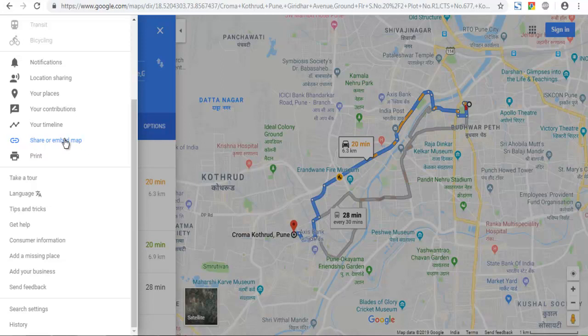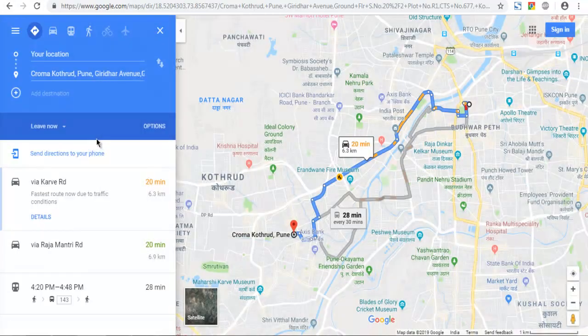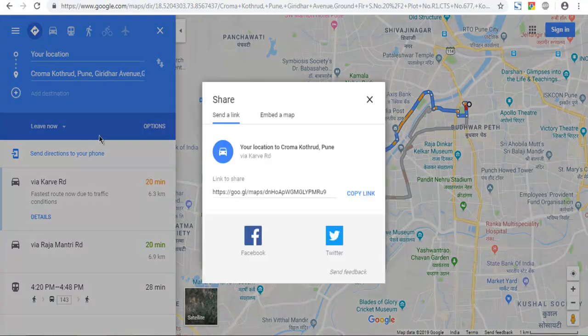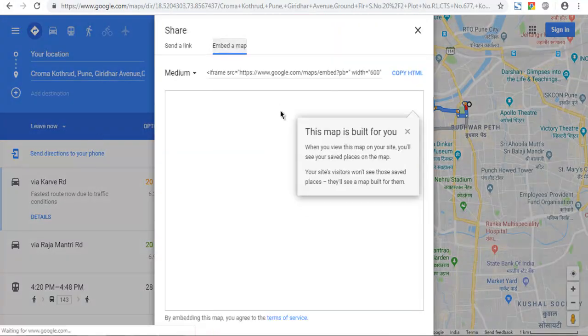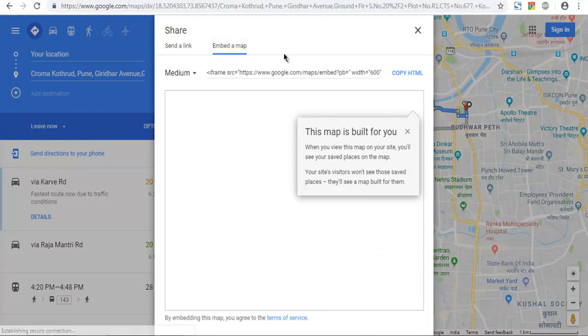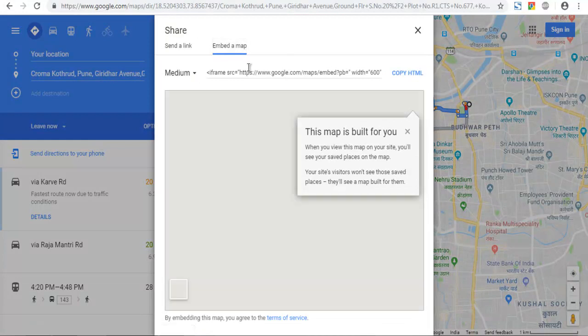That is in the menu. Select that. And for embedding you can choose the size.